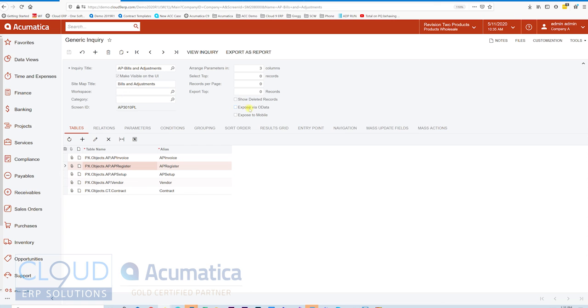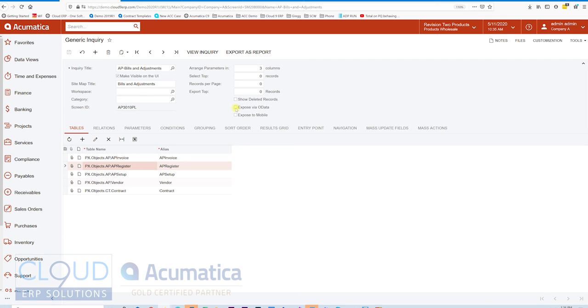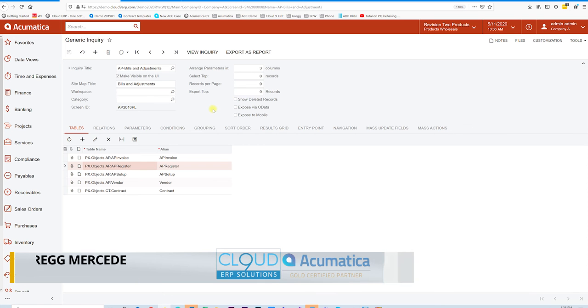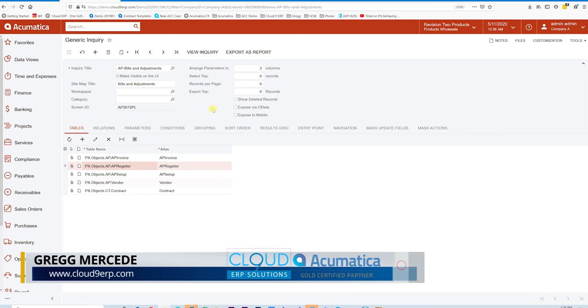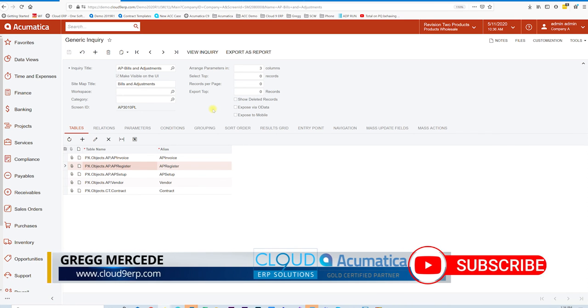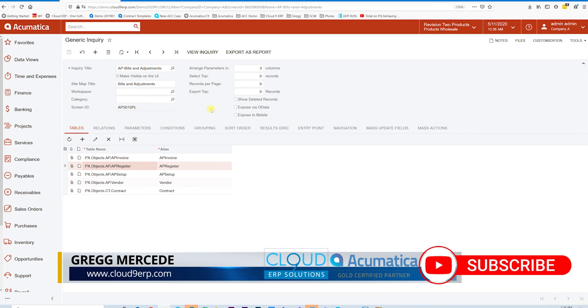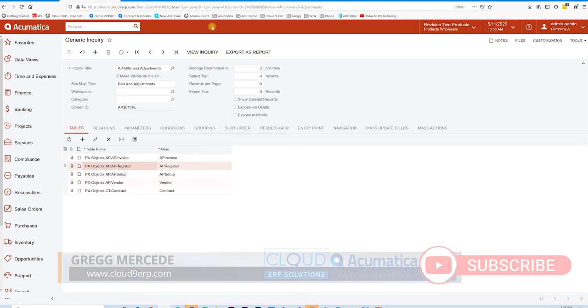Lastly, notice we have the ability to expose this via OData. So Excel can support OData. You can also use Microsoft Power BI. If you Google search OData, you may see a lot of technologies will connect right up to it. So as soon as we click on expose to OData, you have the ability to connect to this data set remotely using your login credentials and the URL for this generic inquiry.